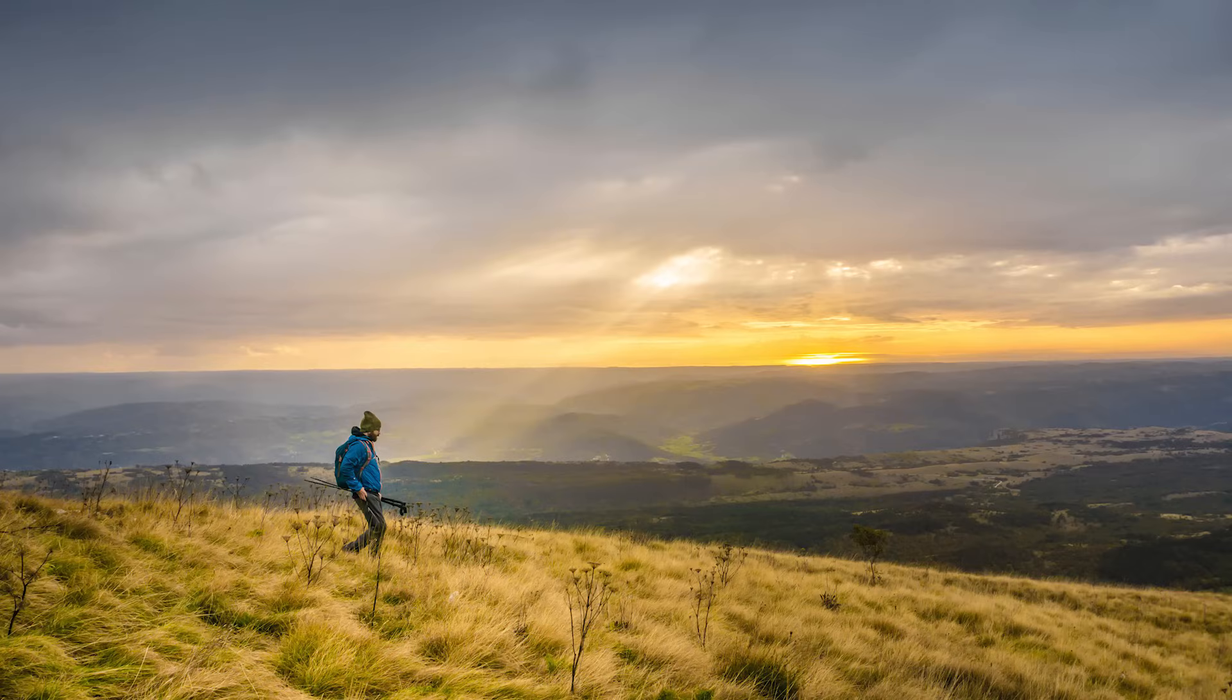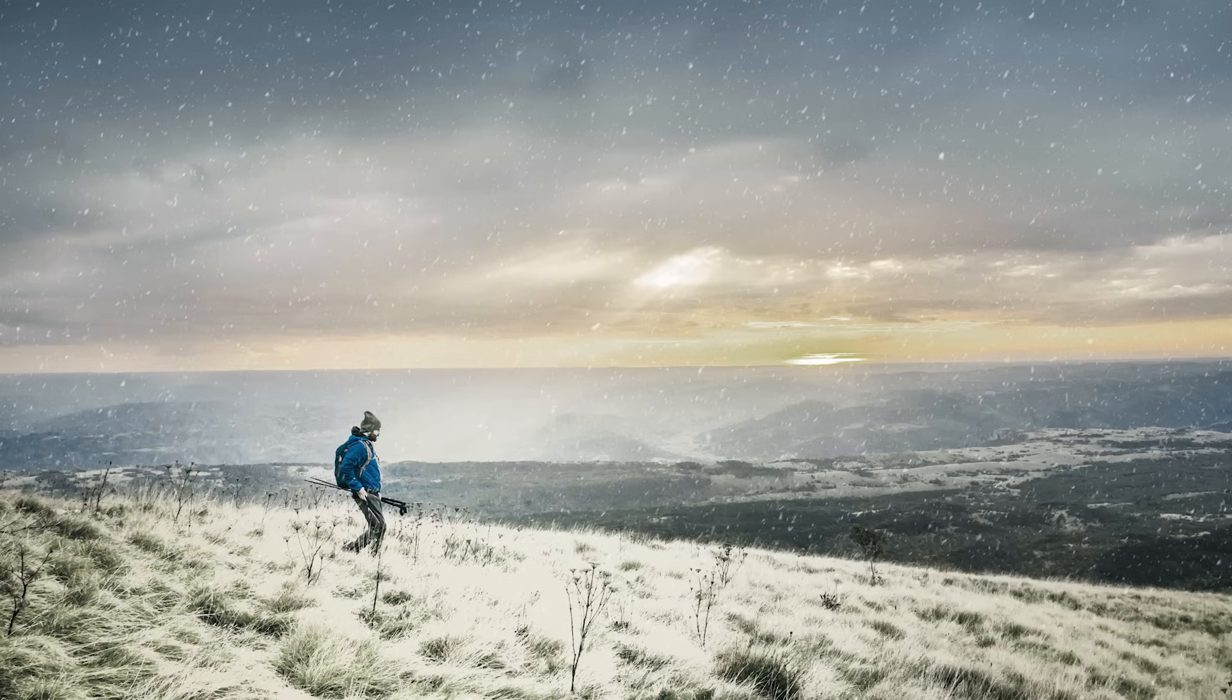Today I'm going to show you a few tweaks you can apply to an image to transform a sunny summer scene into a cold and snowy winter blizzard.